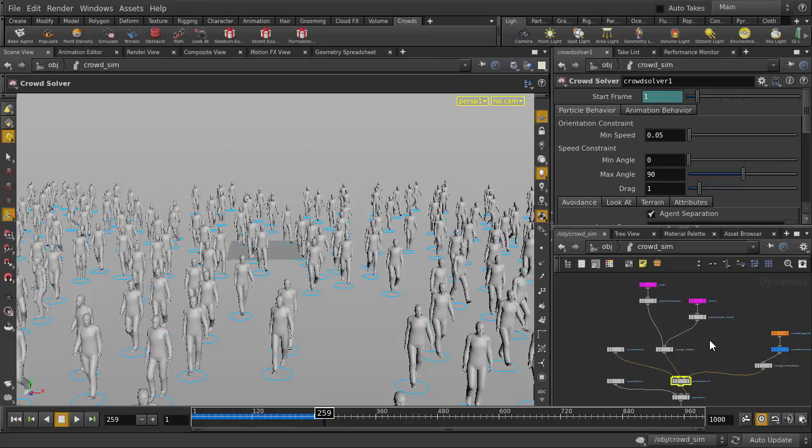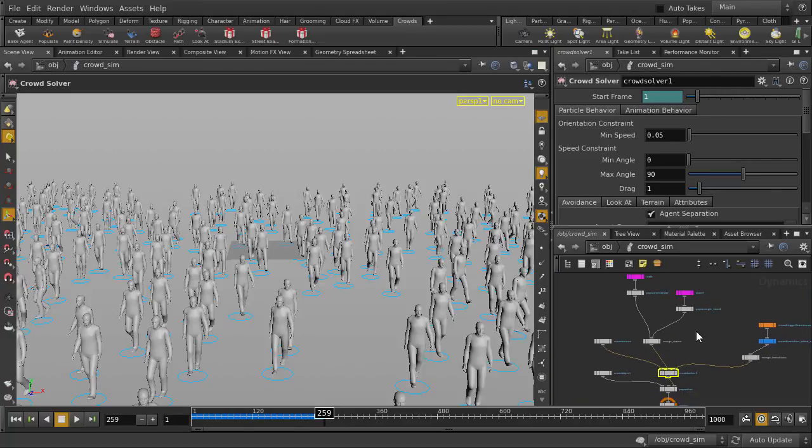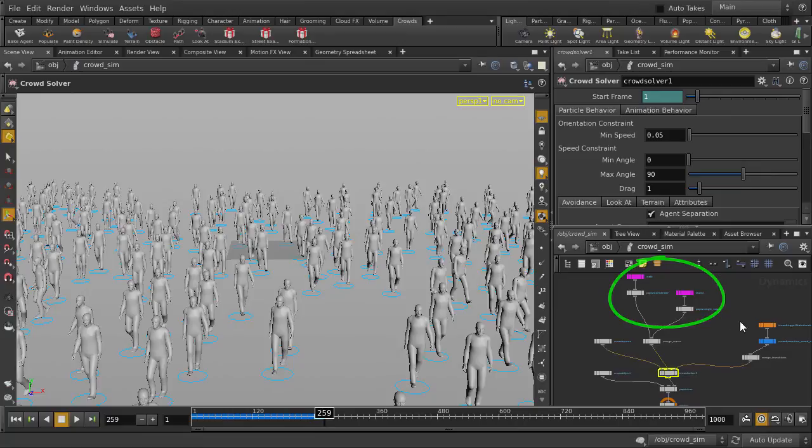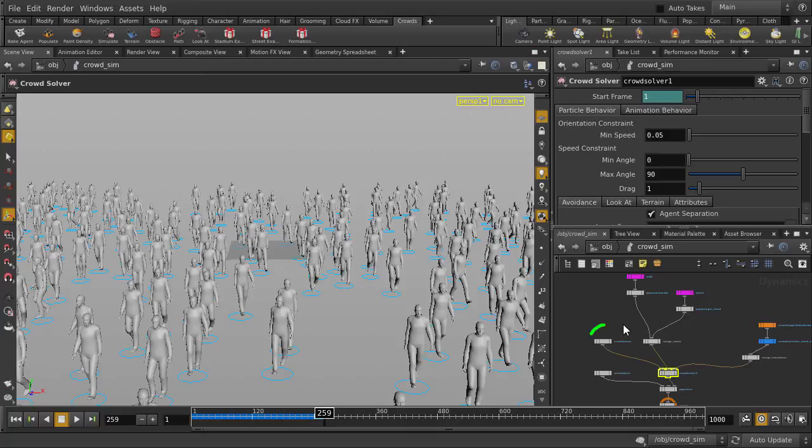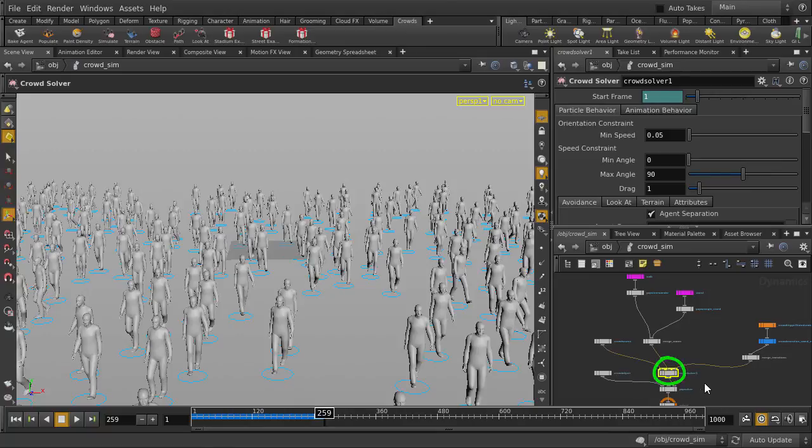The nodes have been color-coded for our convenience. Pink ones are states and behaviors. Orange are trigger nodes. Blue are transition nodes. The Crowdsource node references the agent parameters, which are the guys we see in the scene. And the Crowdsolver node implements the Crowdsystem. You'll find control parameters for agents, avoidance, terrain, and others.